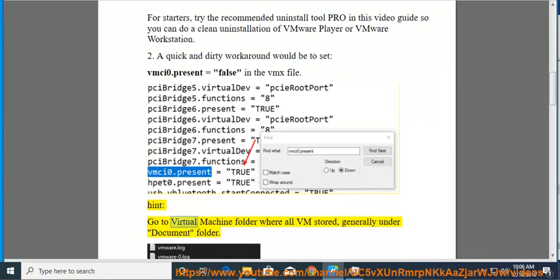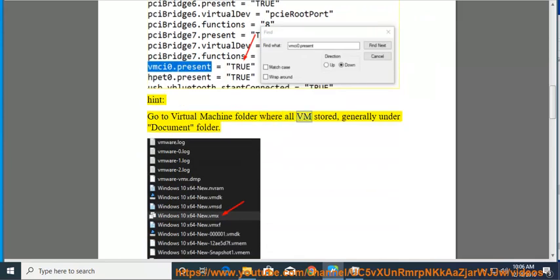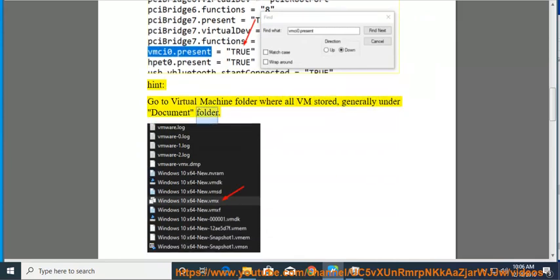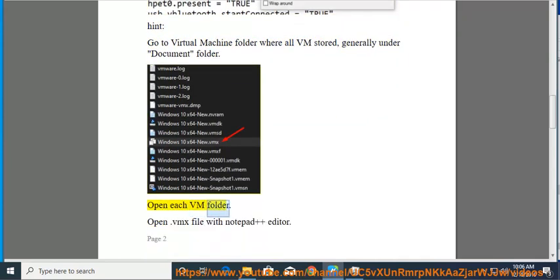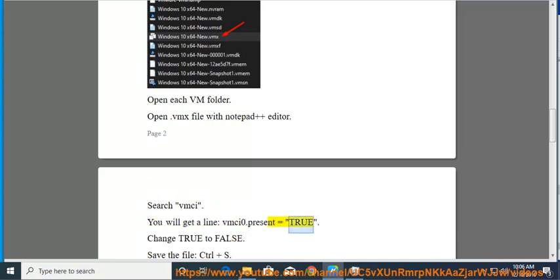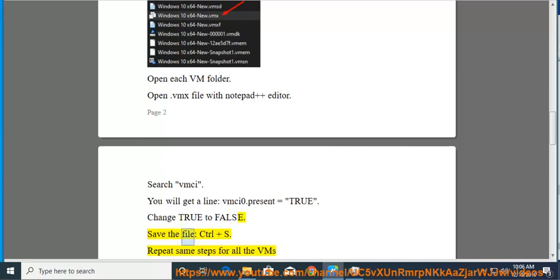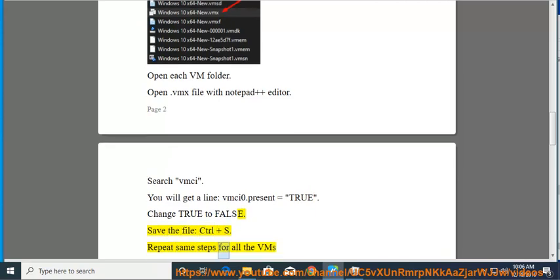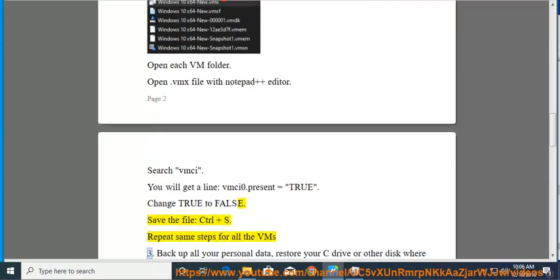Hint: go to virtual machine folder where all VMs are stored, generally under documents folder. Open each VM folder. Open the .vmx file with Notepad++ editor. Search vmci. You will get a line: vmci0.present equals true. Change true to false. Save the file, Ctrl+S. Repeat same steps for all the VMs.